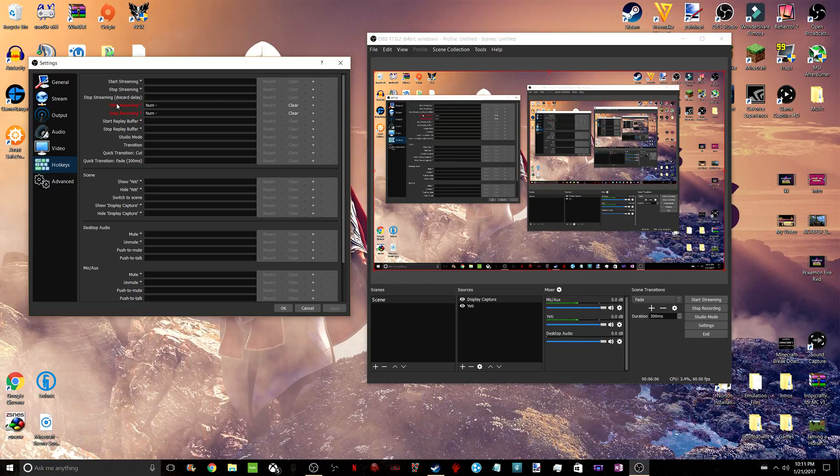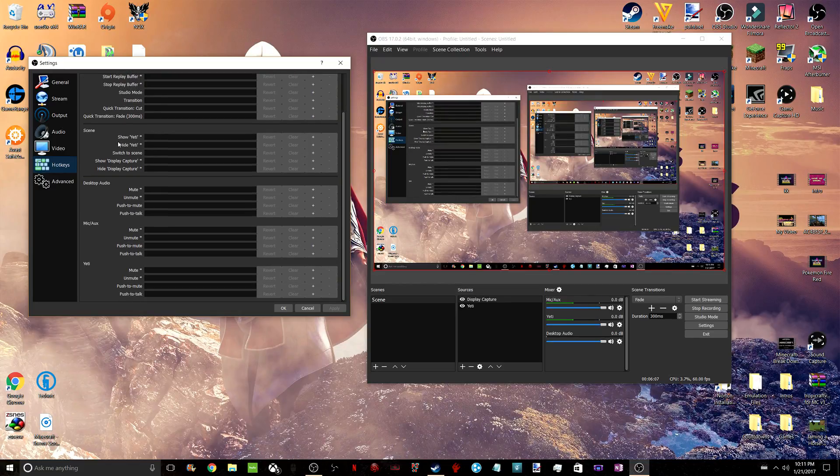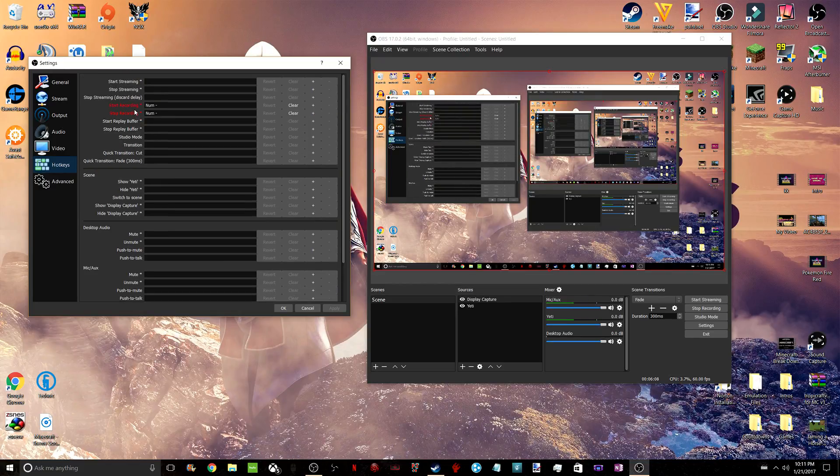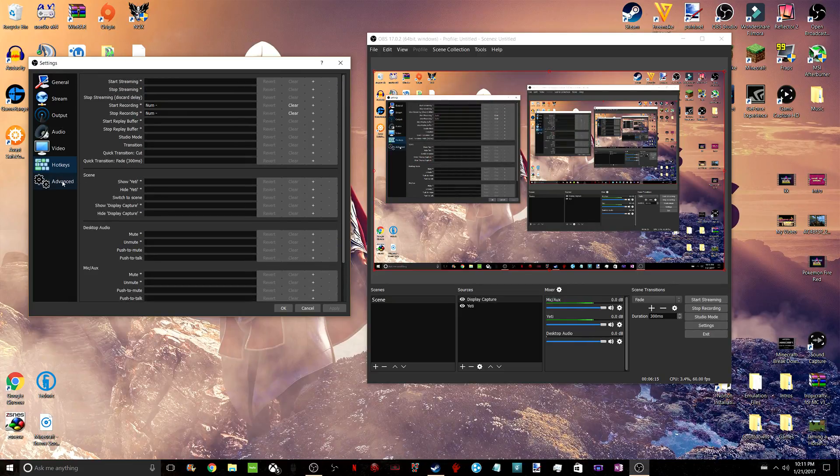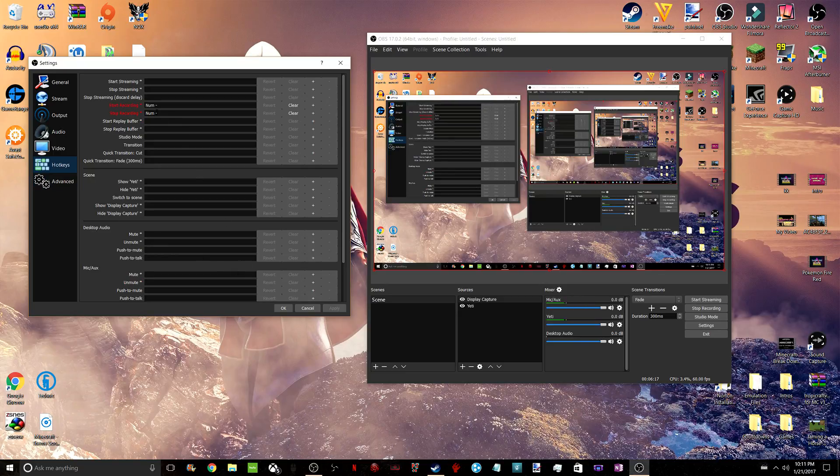Hotkeys, there's a lot of things you could do with these. I just have one to start and stop recording. But for you guys, you could do a lot of more fancy things like changing scenes and such. If you want to make any hotkeys there, do that and click Apply.